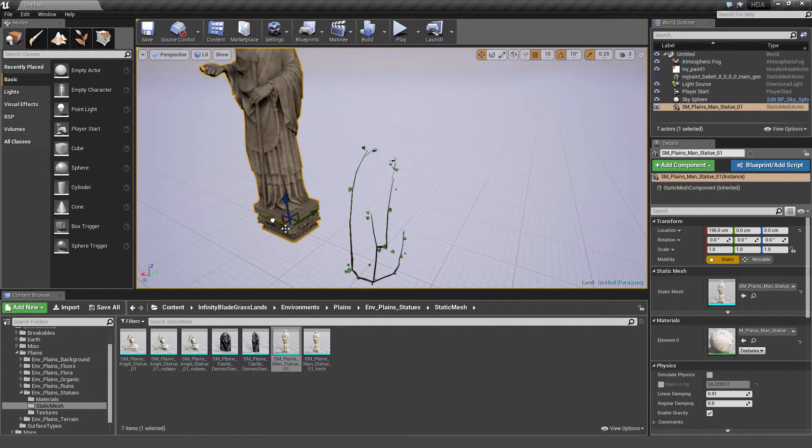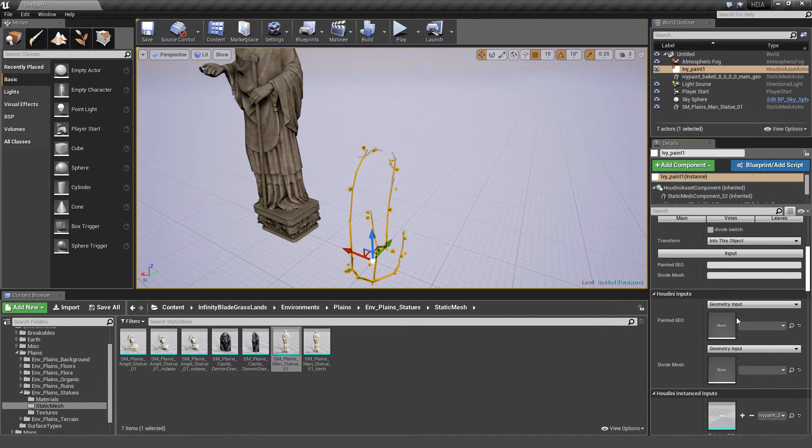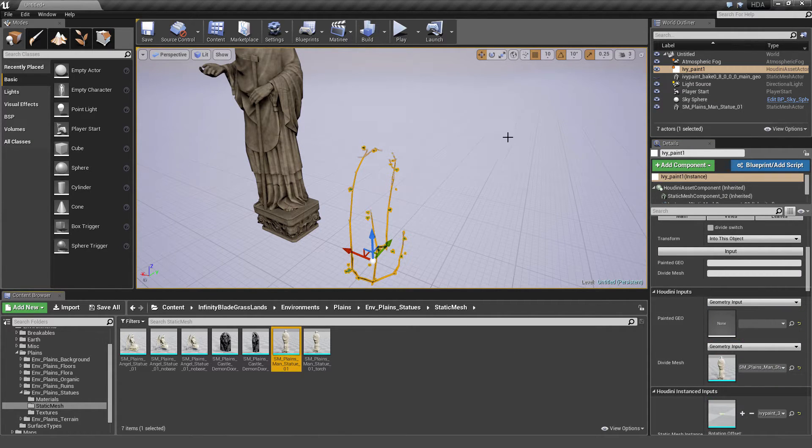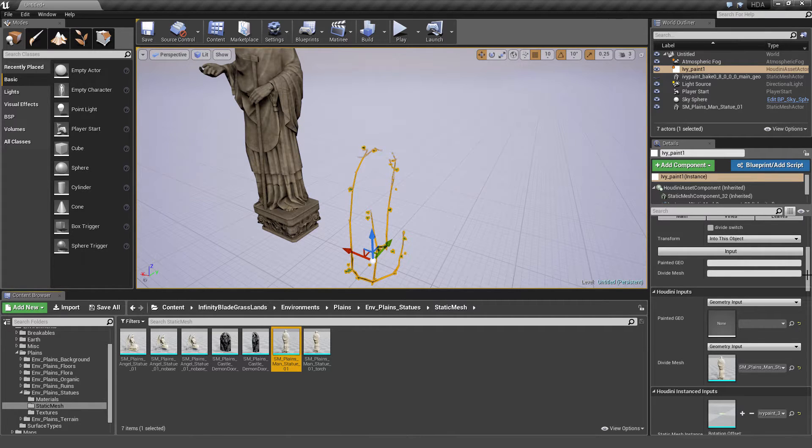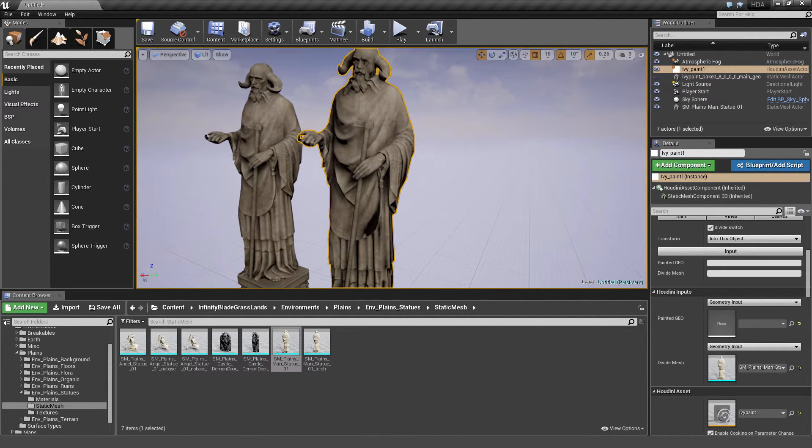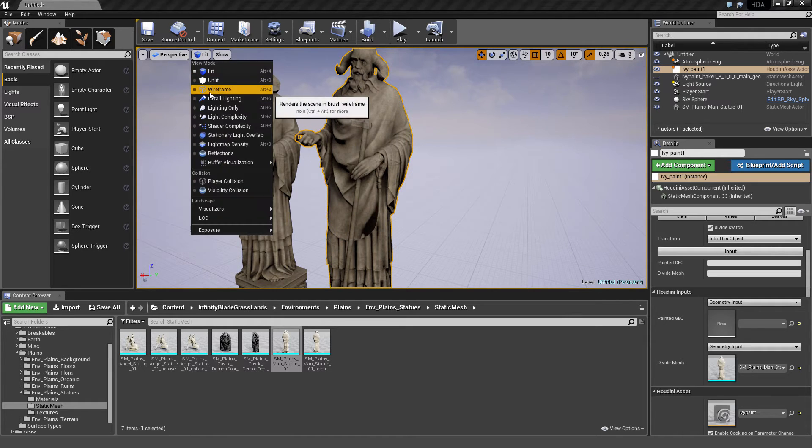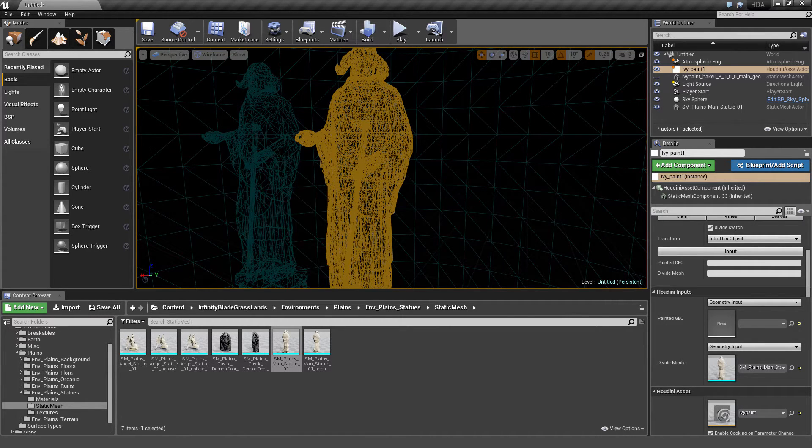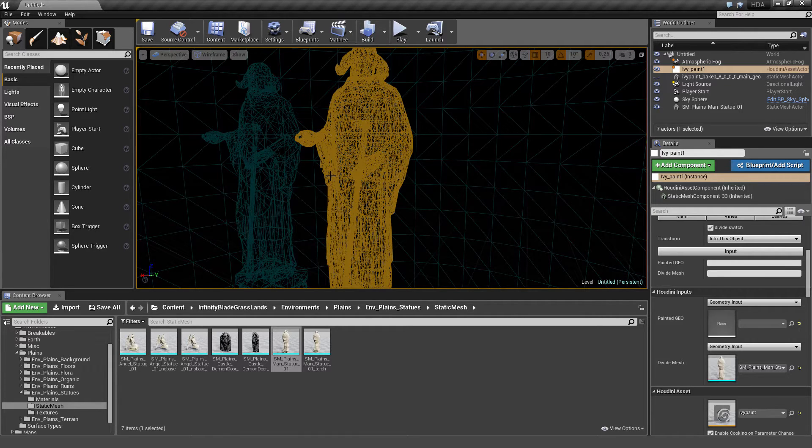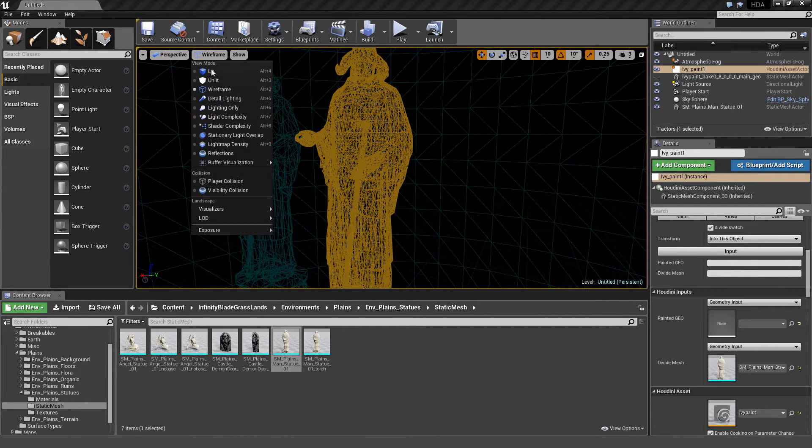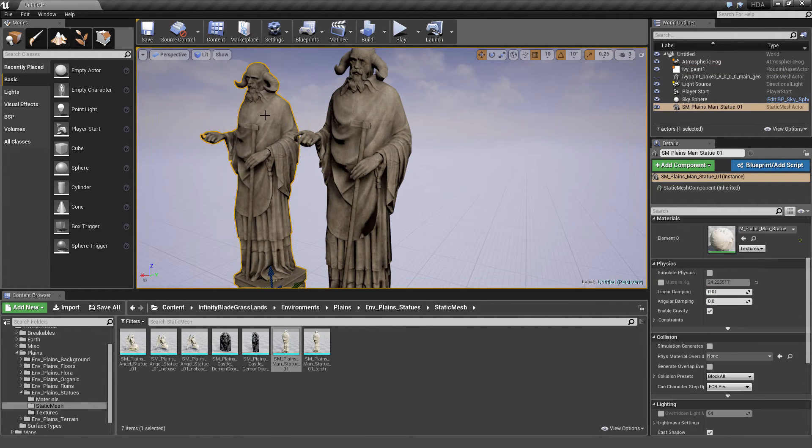Let's click on the IVPaint Asset, and we're going to drag and drop a second statue in the scene. Put him into the Divide Mesh field. The Divide Mesh does exactly as the title states. It subdivides the mesh. If we change to Wireframe Display, you can see that the divided mesh is more dense. Higher density means that we have more surface information to work with, which means more geometry detail to paint on. Let's go back to Lit View and delete the first statue. We don't need him anymore.